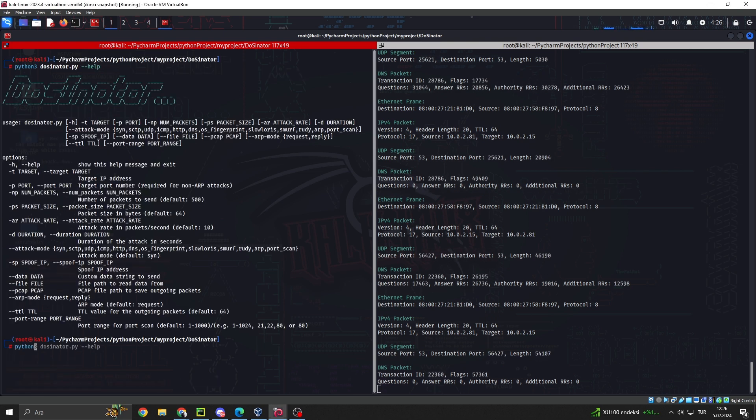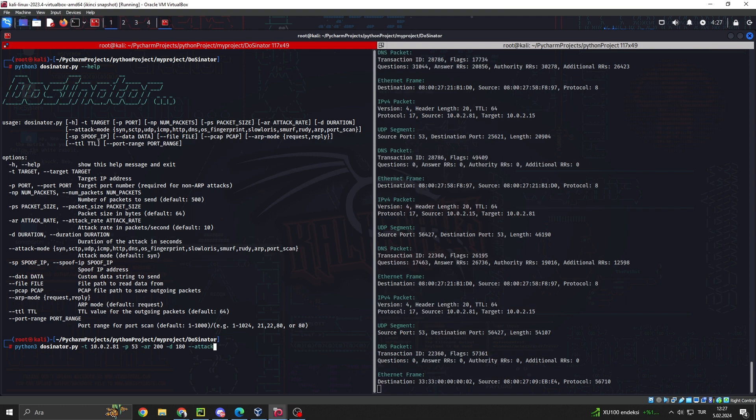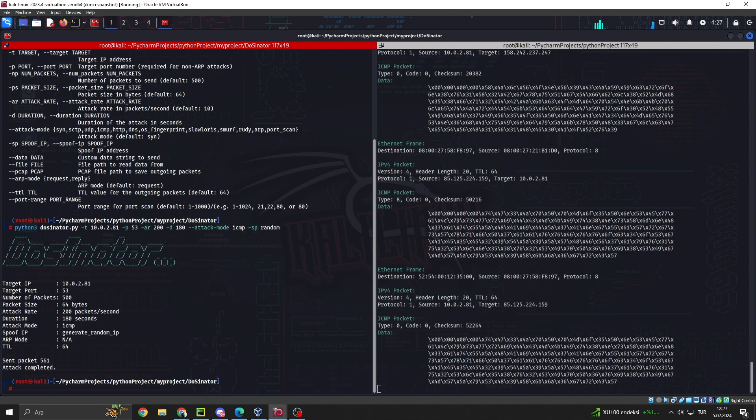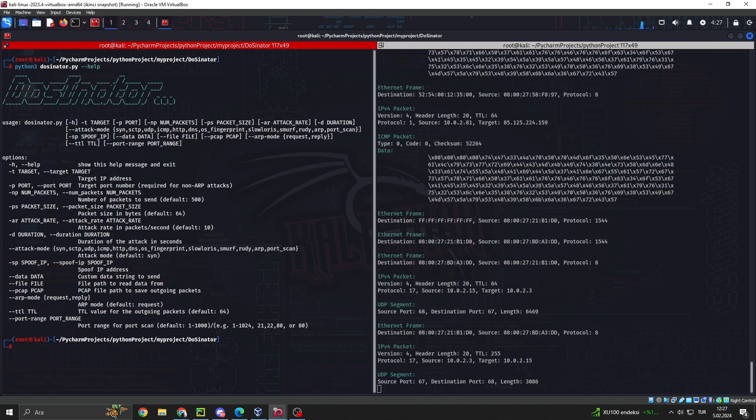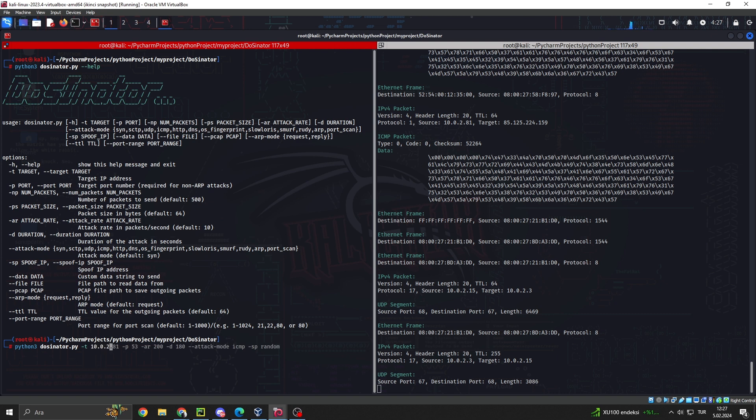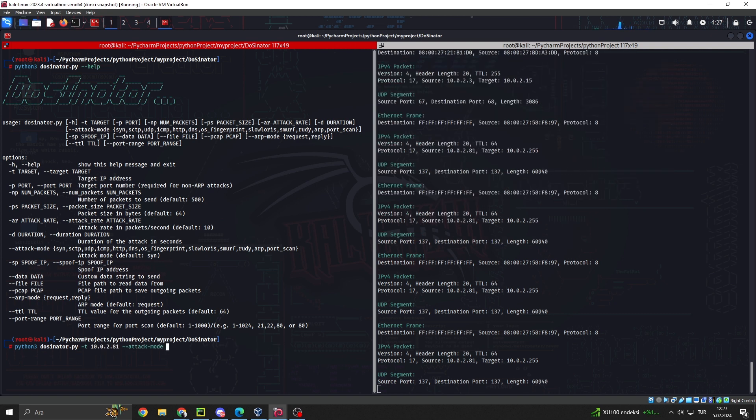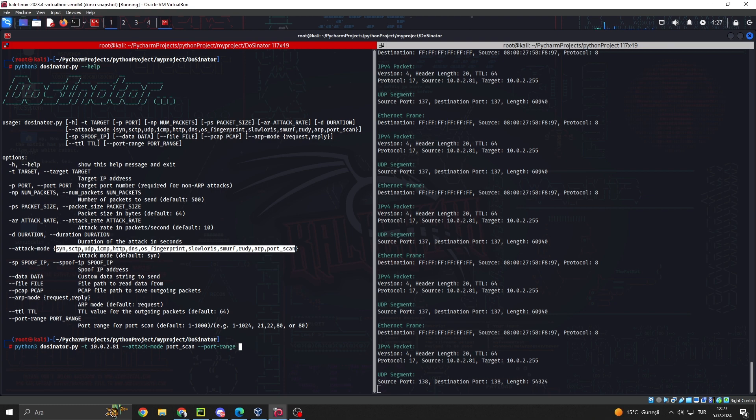What are DOS and DDoS? DOS, denial of service, attacks are attempts to disrupt the availability of a service or resource by overwhelming it, consuming its resources, or exploiting vulnerabilities. Attackers aim to render the target system or service unresponsive, denying access to legitimate users. These attacks can cause considerable damage.